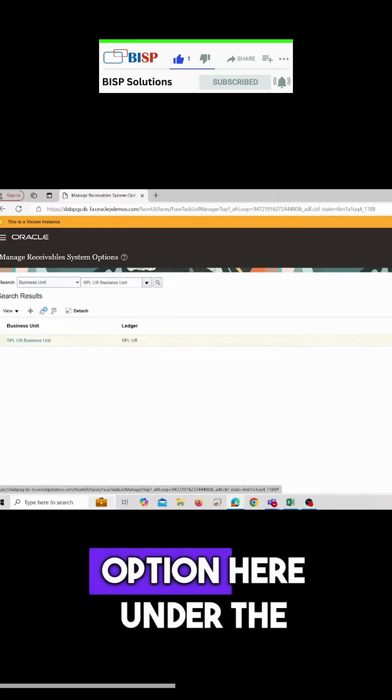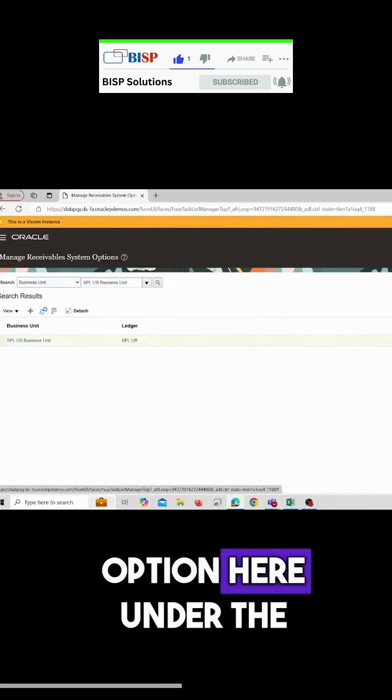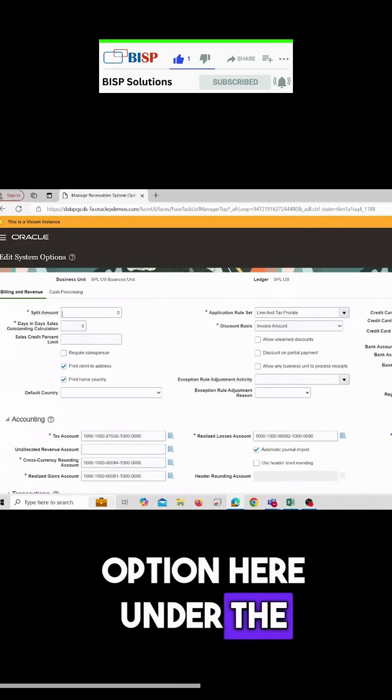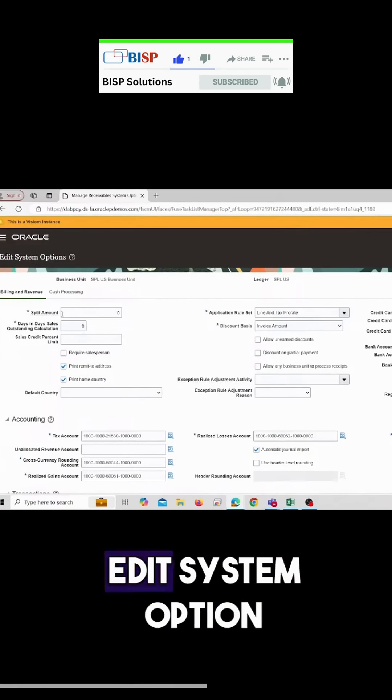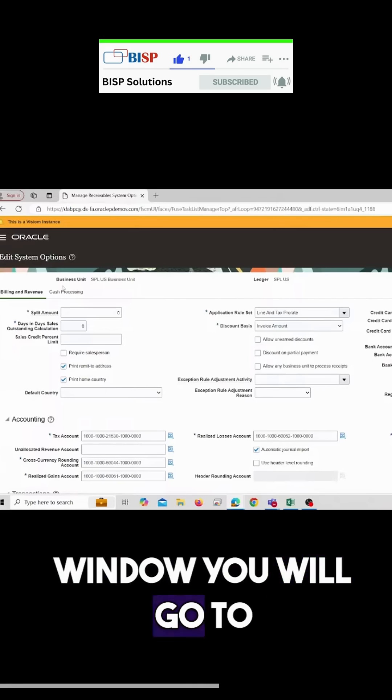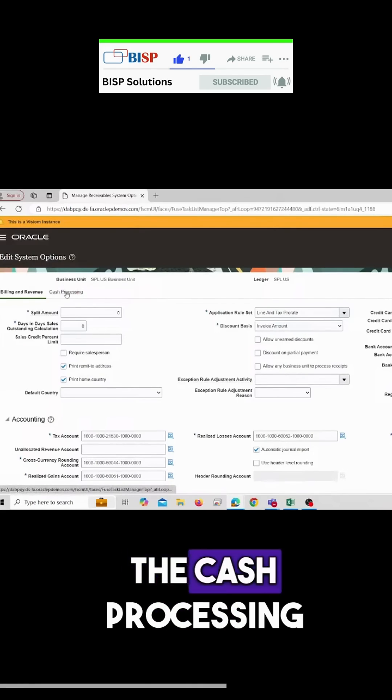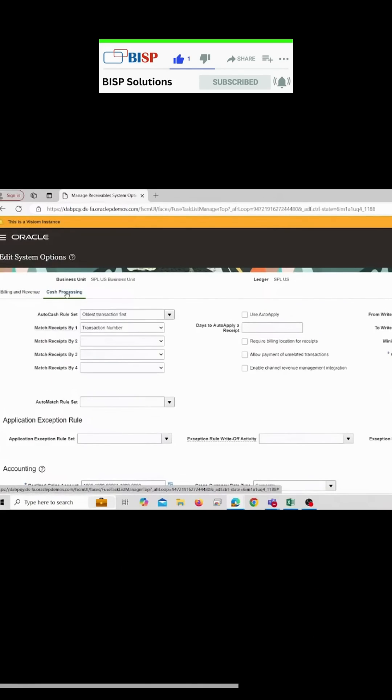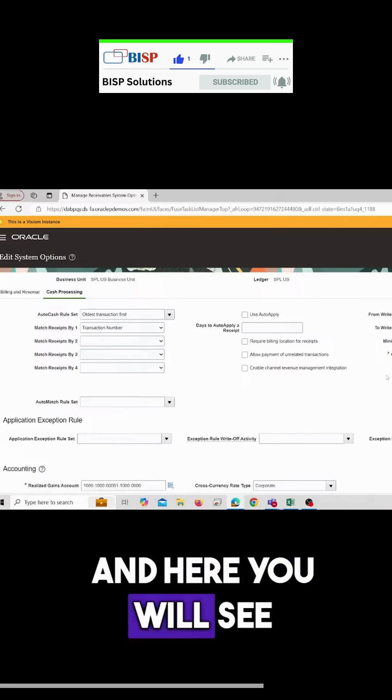Under the edit system option window, go to cache processing where you will see the minimum refund amount field.